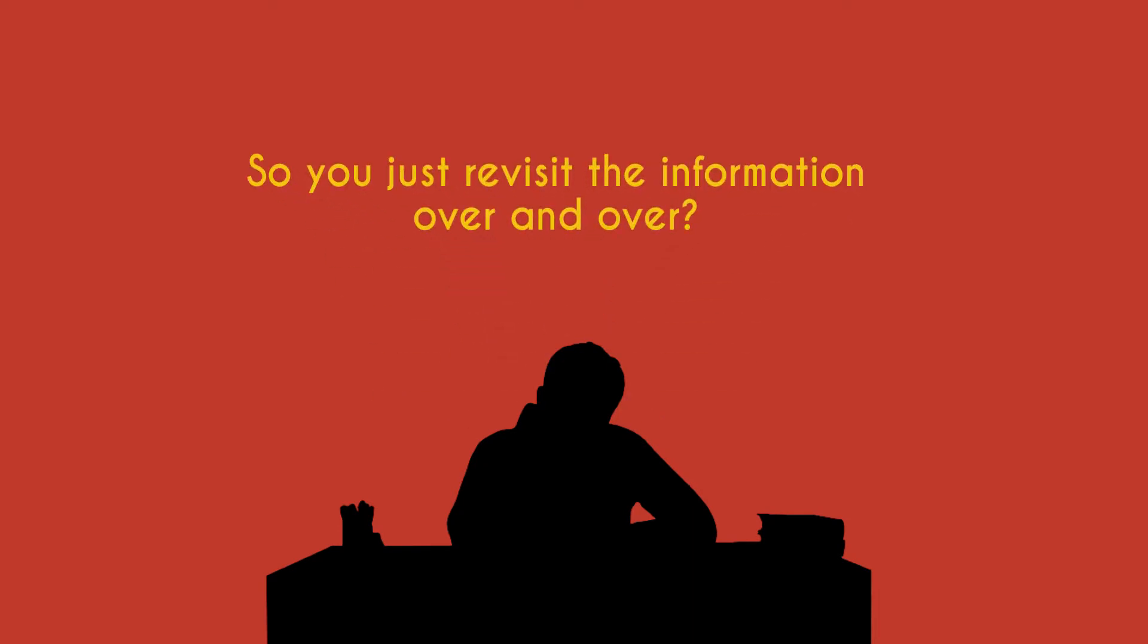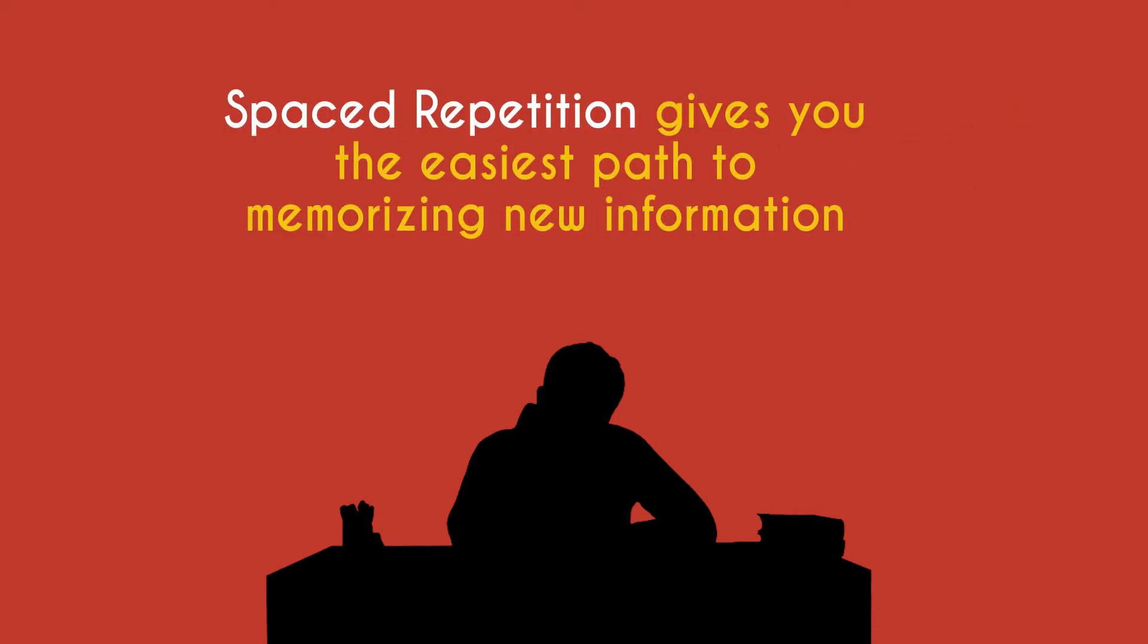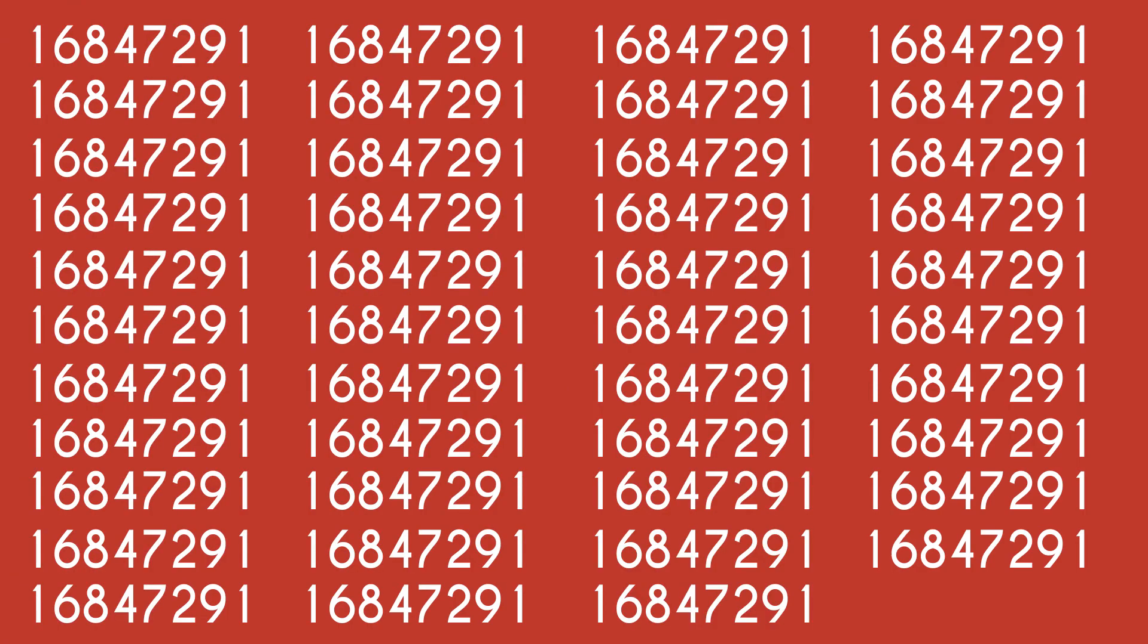Revisiting new information over and over to memorize it is pretty obvious, but what makes spaced repetition different is it provides you with the easiest path needed to memorize the information. You could repeat the number 5,000 times over the next week, and you'll definitely memorize it, but that's overkill.